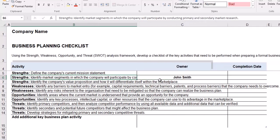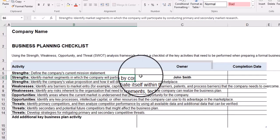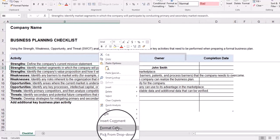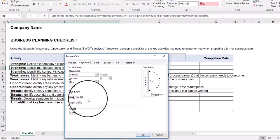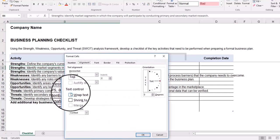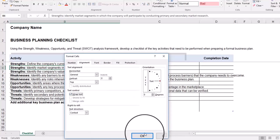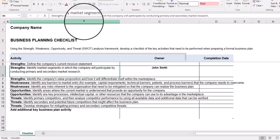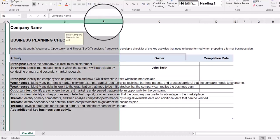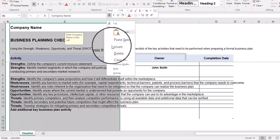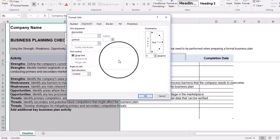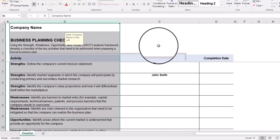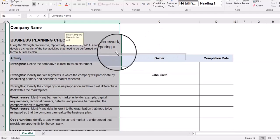If you need to wrap text within a cell, just right-click on the particular cell, select Format Cells, then from the Alignment tab click Wrap Text. That particular cell now has word wrap turned on. If you want to apply it to the whole column, right-click on the column letter, select Format Cells, click Wrap Text, and click OK. Now the whole column is set up to wrap text.